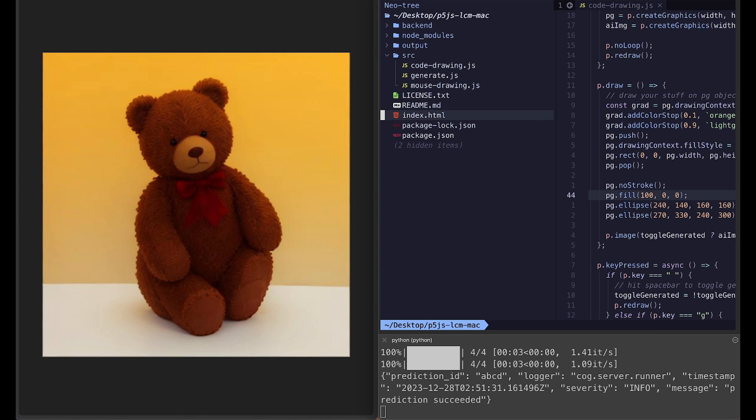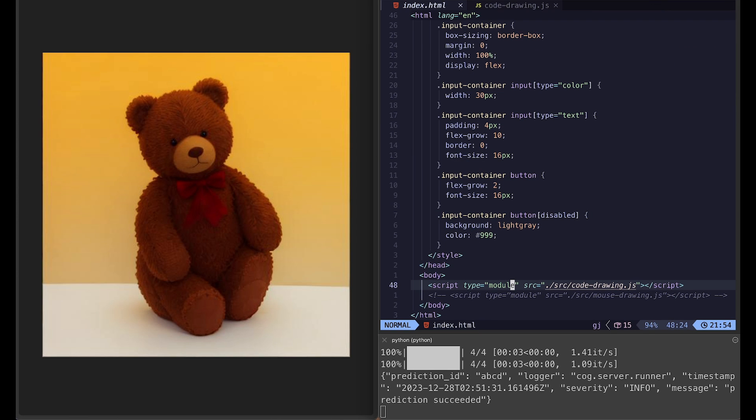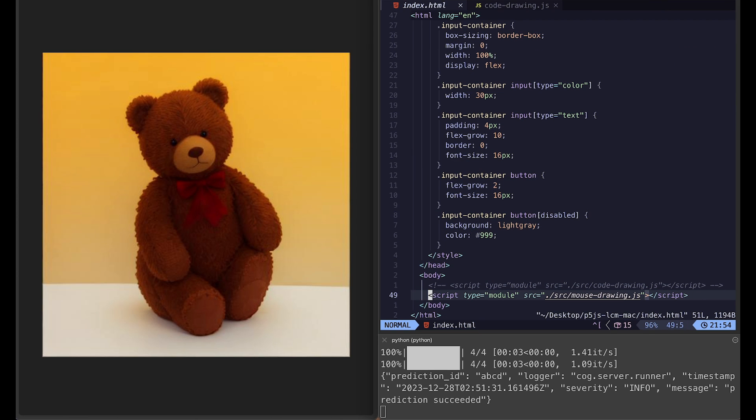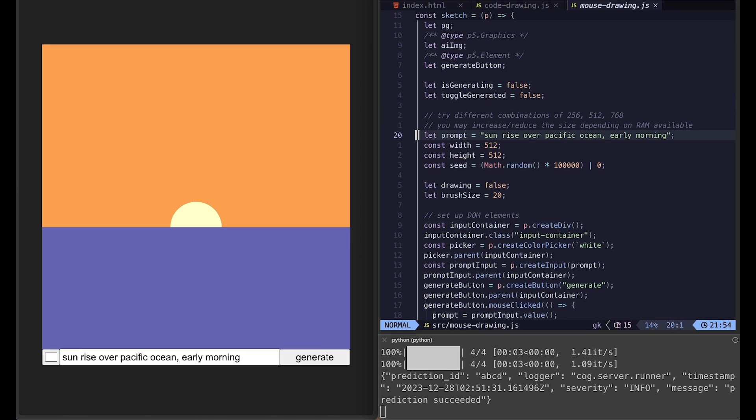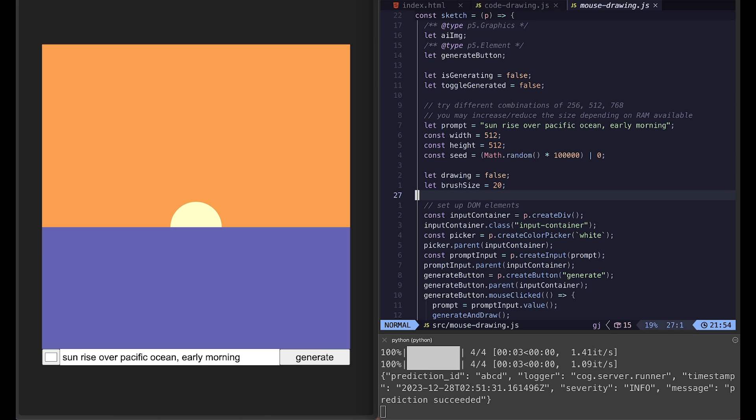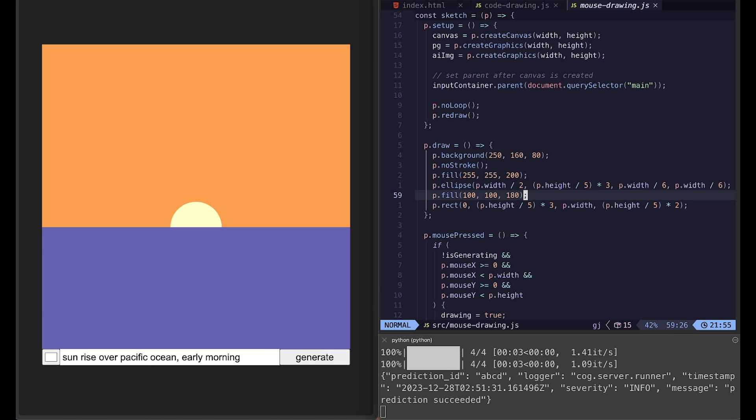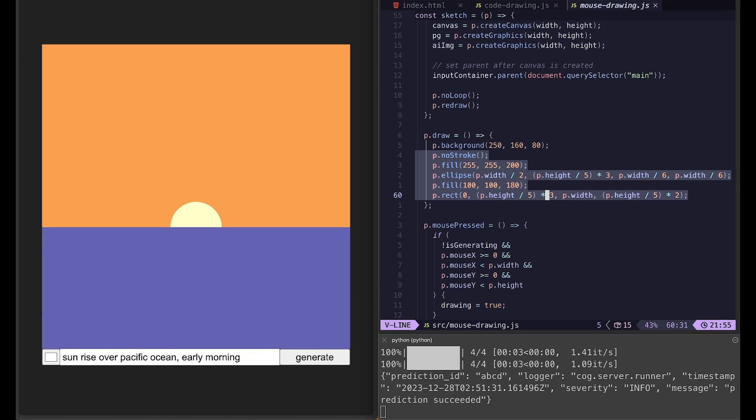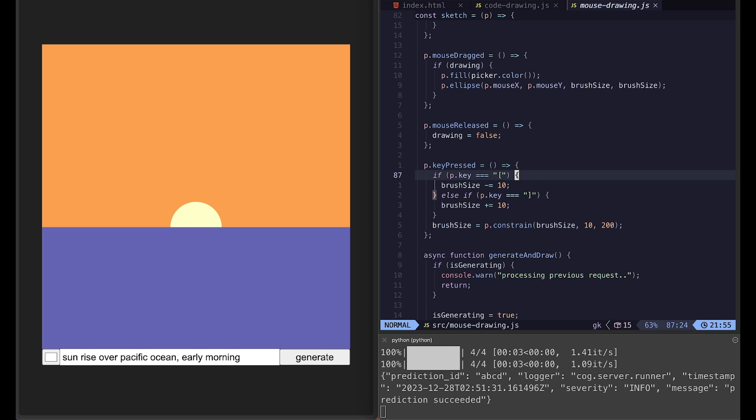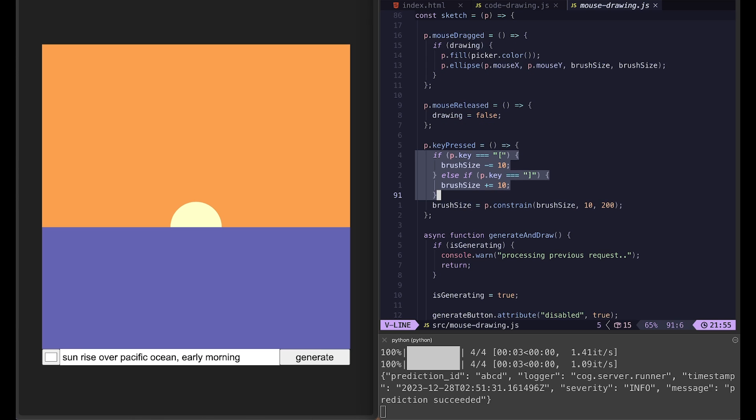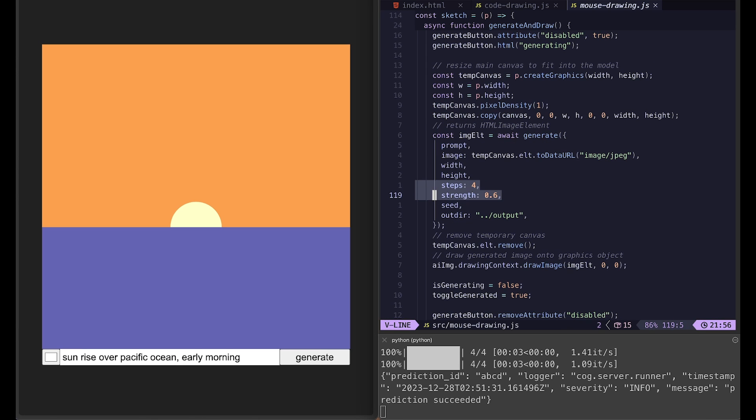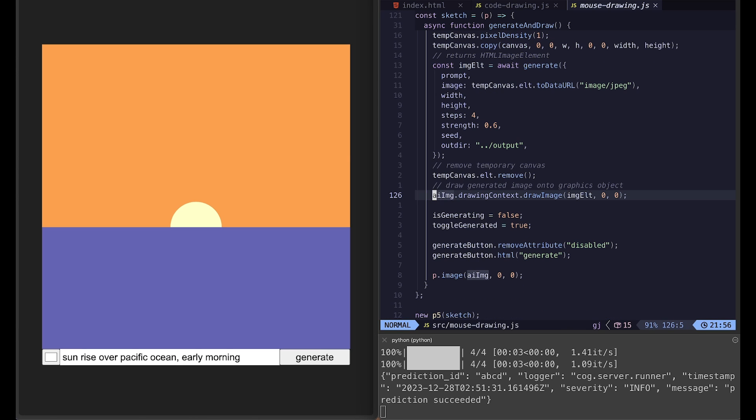And the mouse drawing is not that different. It's got the same prompt, width and height, and seed. There are a few extra variables to control mouse drawing. Drawing state, true or false, and brush size. And setting up some DOM elements like color picker, text field, and button. And again, inside the draw function, replace these function calls with your own depending on what you're trying to generate. And here with the key press of square brackets, you can control the brush size. And then we have the same steps and strength that you can play with. And that's pretty much it.